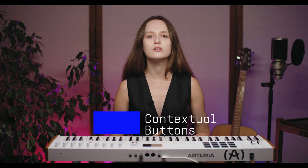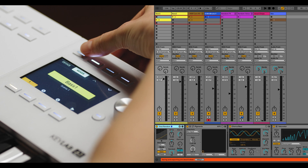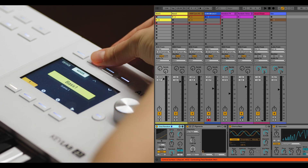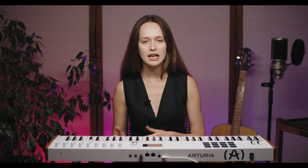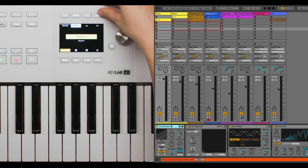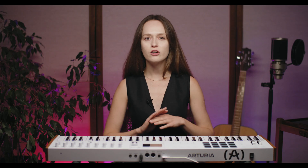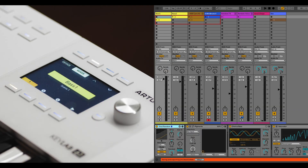The contextual buttons on the Keylab MK3 offer additional control and flexibility. Buttons 1 and 2 switch between Device Control and Mixer Control modes, allowing you to manage your devices or adjust your mixer settings with ease. Buttons 3 and 4 let you navigate through scenes — button 3 takes you to the previous scene while button 4 advances to the next. When there are no more scenes to navigate, these buttons will be greyed out and unlit, keeping your workflow intuitive and clear.